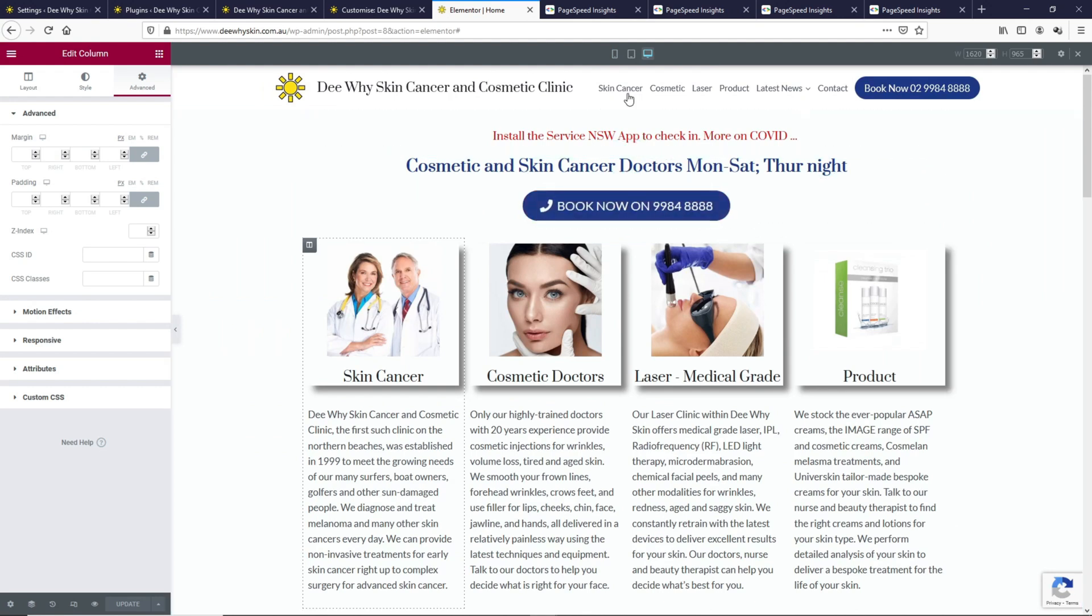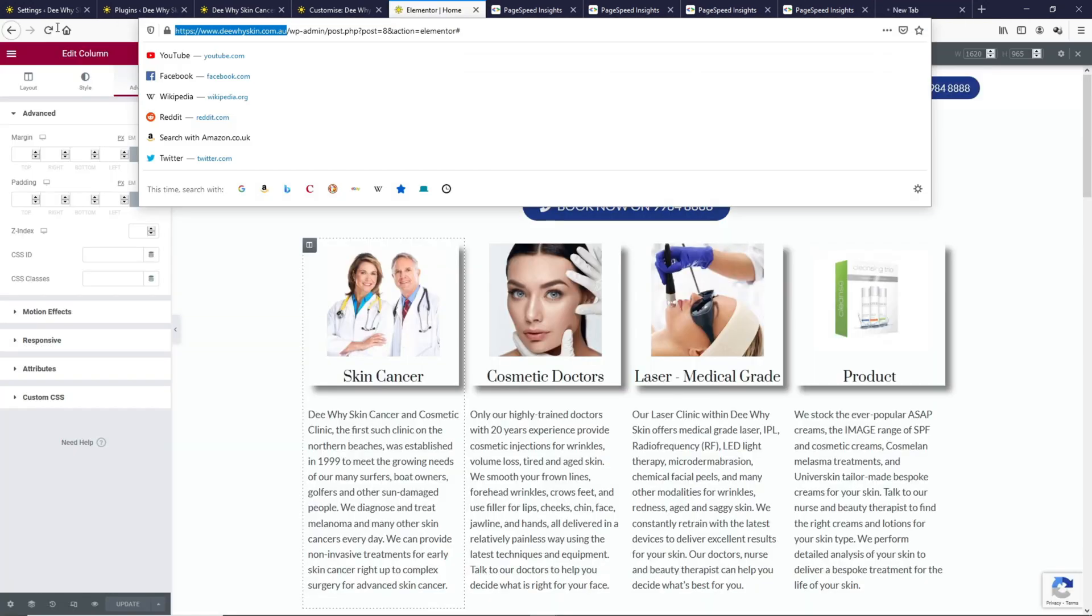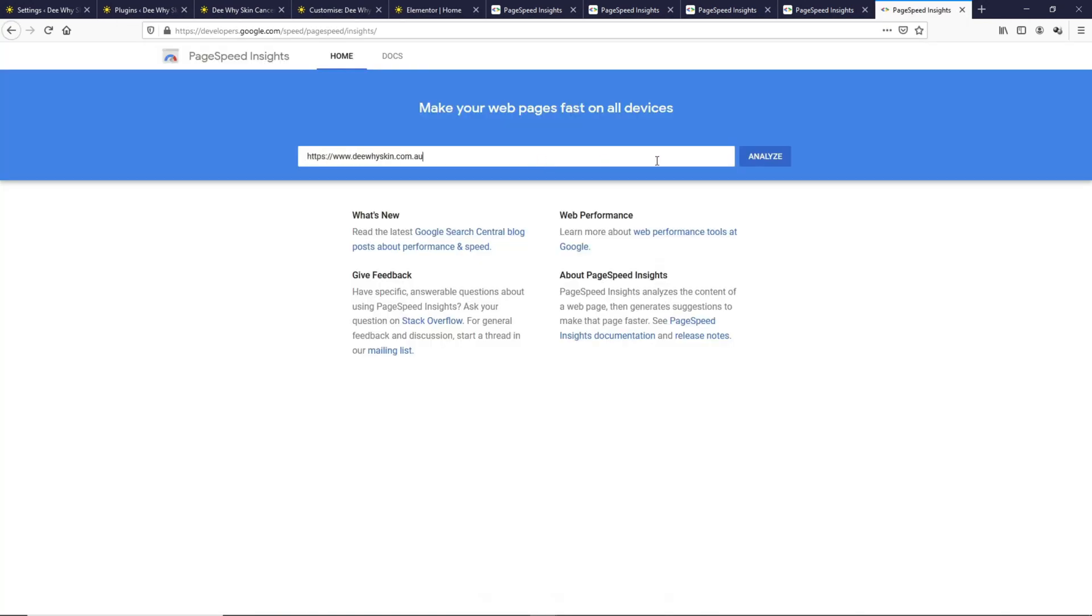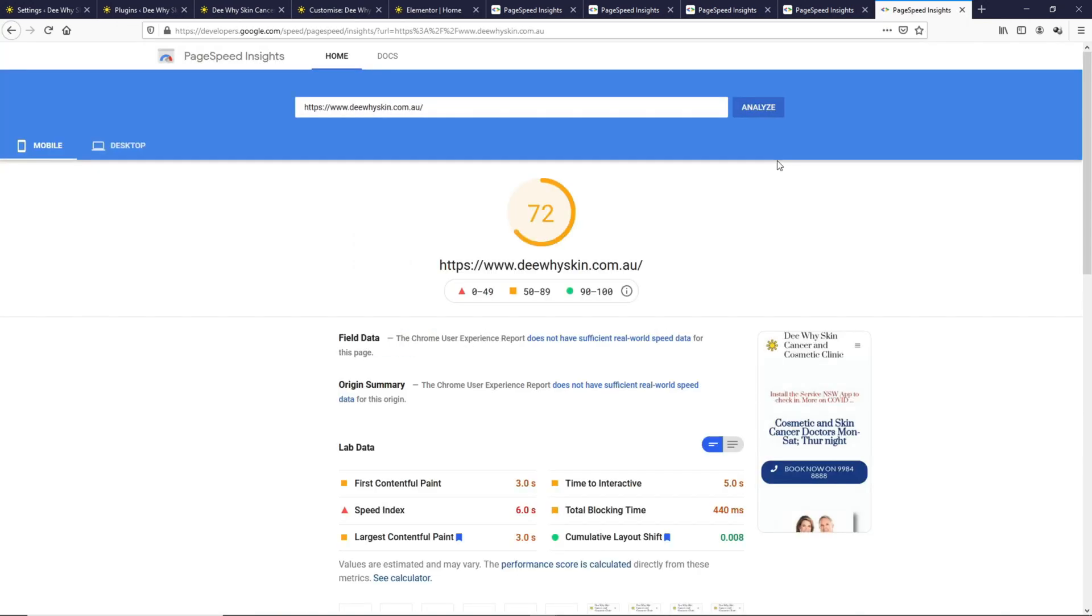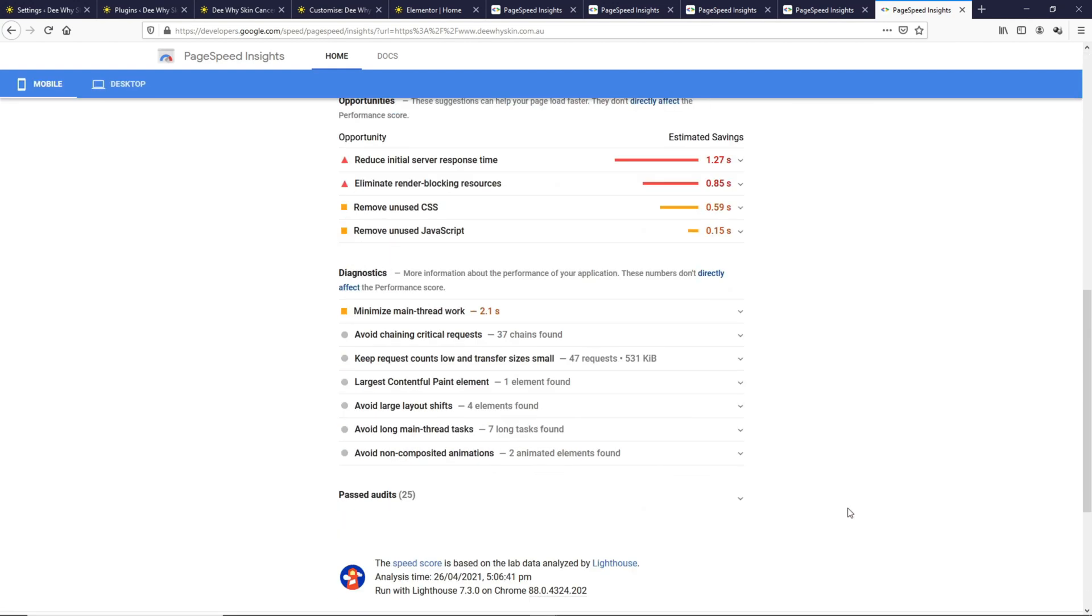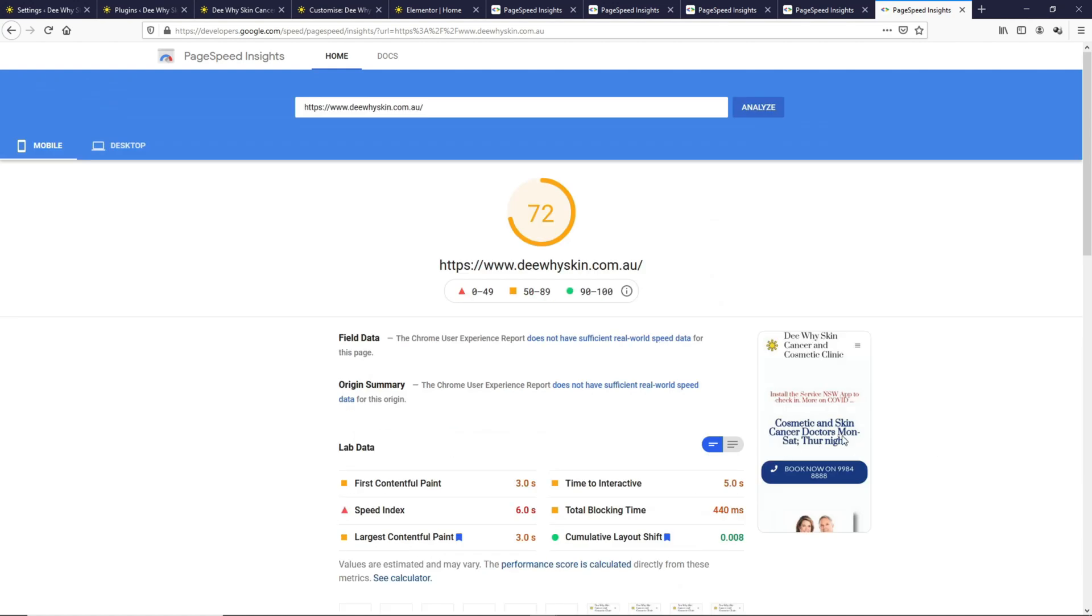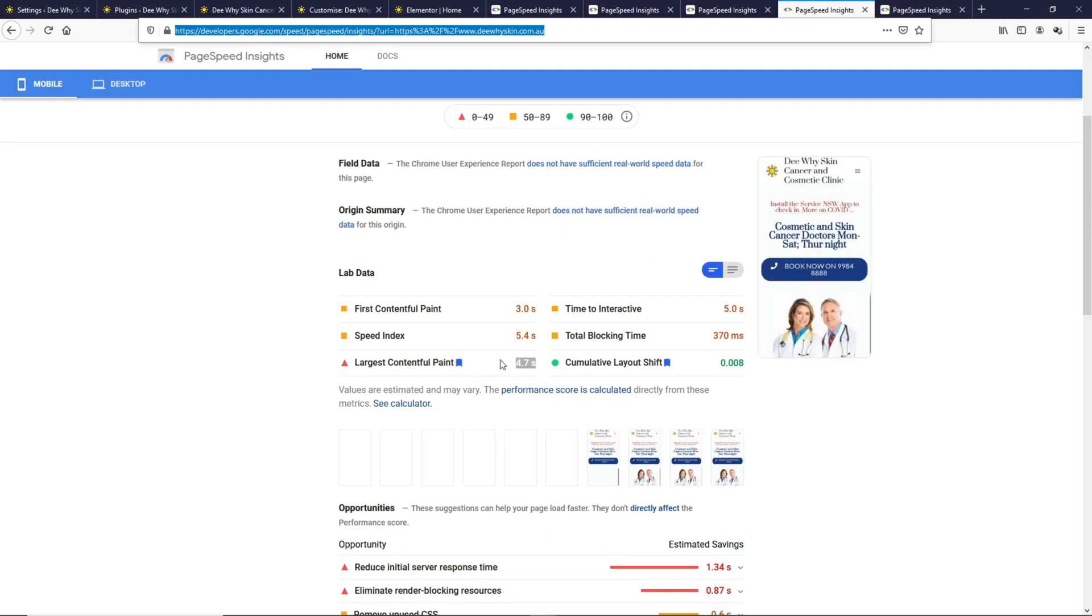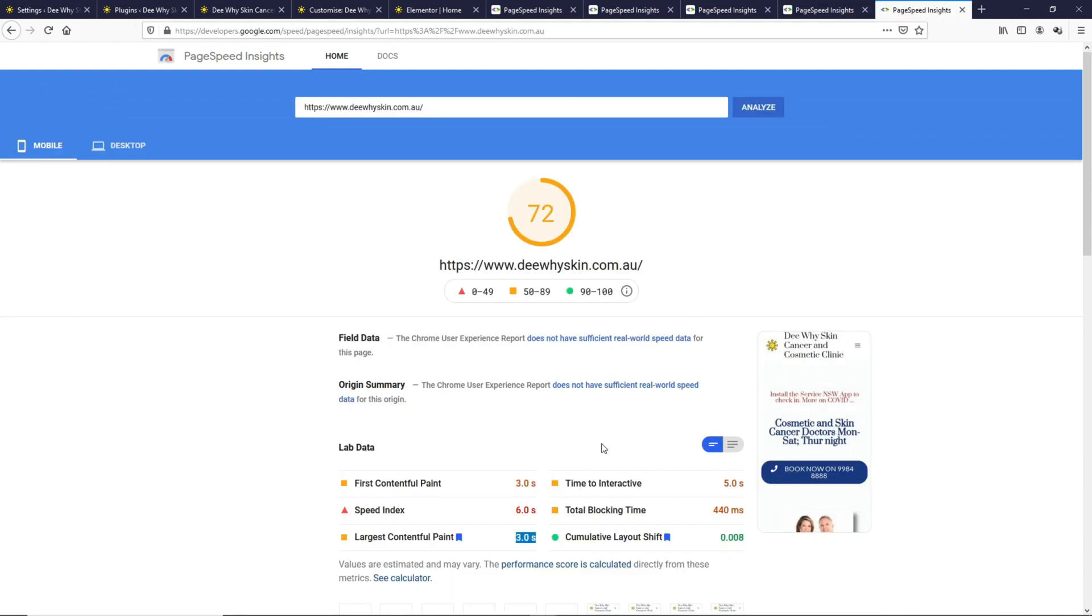On the desktop version, it still looks the same. Now let's open up another Google PageSpeed Insights and test this again. We still can see the image over here, but let's check out what is the Largest Contentful Paint now. The Largest Contentful Paint now is this header, which is what we wanted.